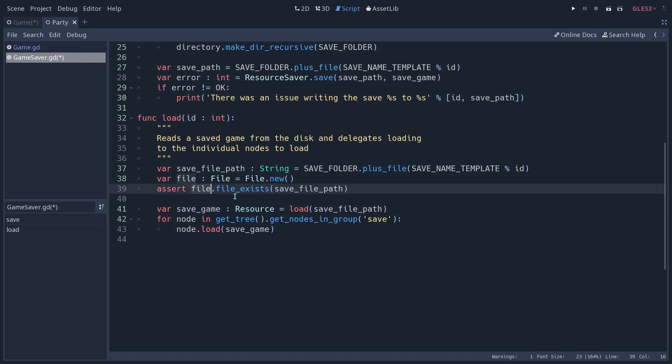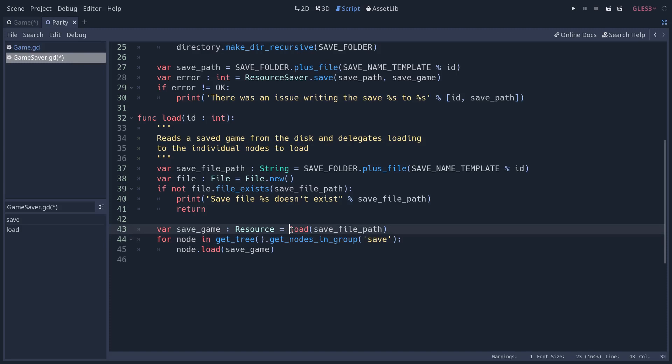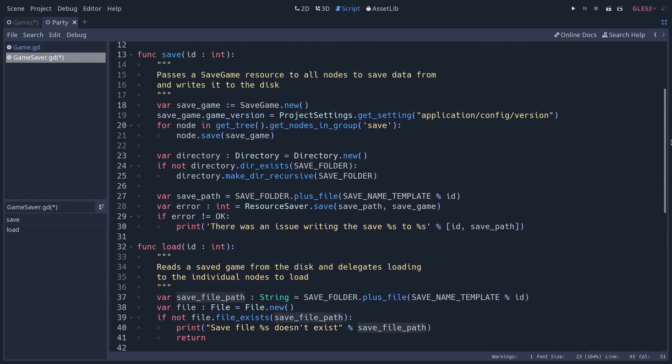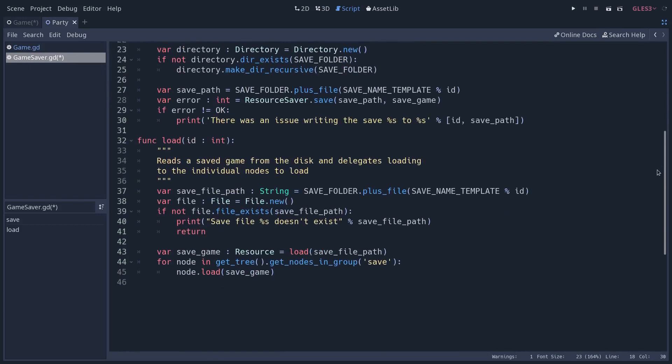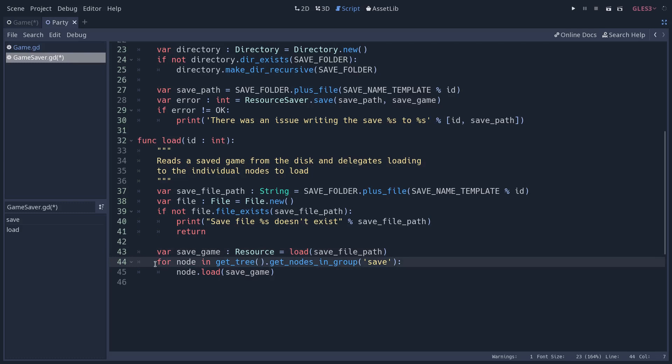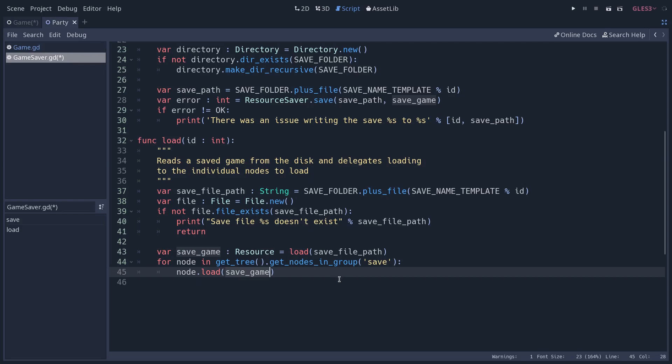Then we load our resource based on the file path. So this is going to create a save game resource like we have here, except that, as this is a resource, Godot can load it by itself. It just knows how to load it. We store that in a variable. Then we go back through all the nodes that are in the save group, and we call their load method, passing in the save game resource. And the nodes are going to load the data they need on their own. And that is it.